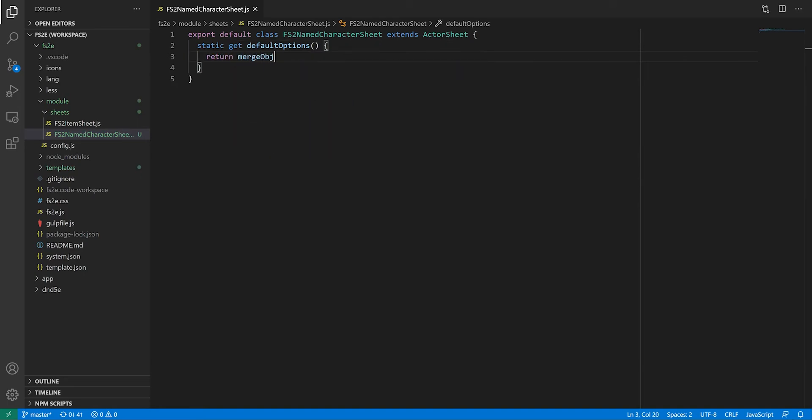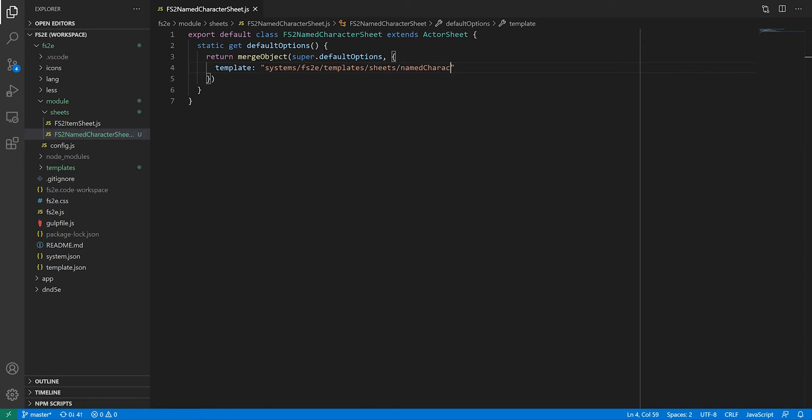And our sheet class is going to extend actorSheet instead of itemSheet. Note that if there's only one main template this sheet is going to use, you can set it in default options rather than having to override the template getter. And don't forget to update the CSS classes.